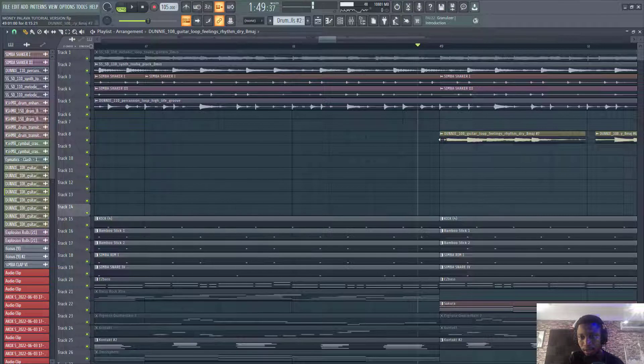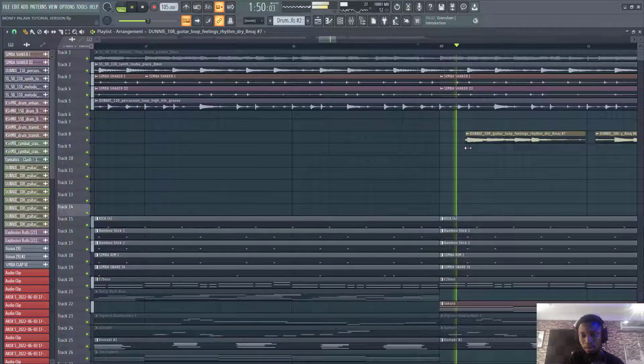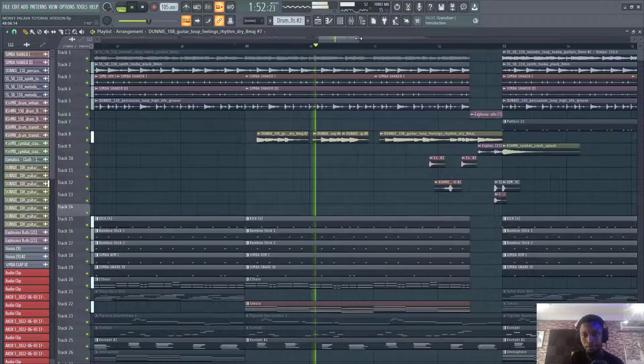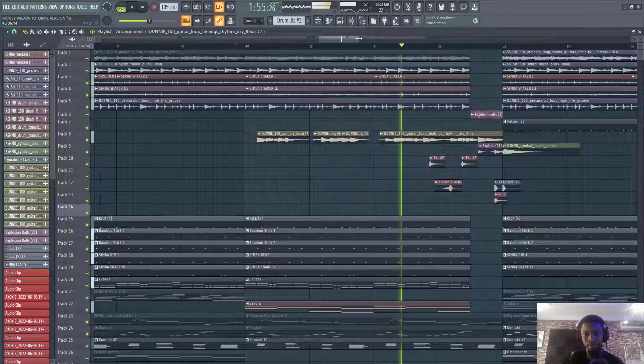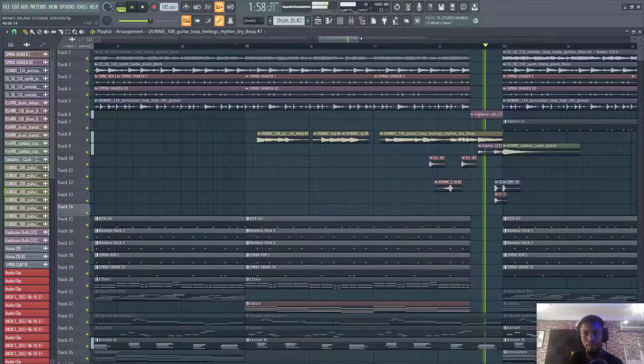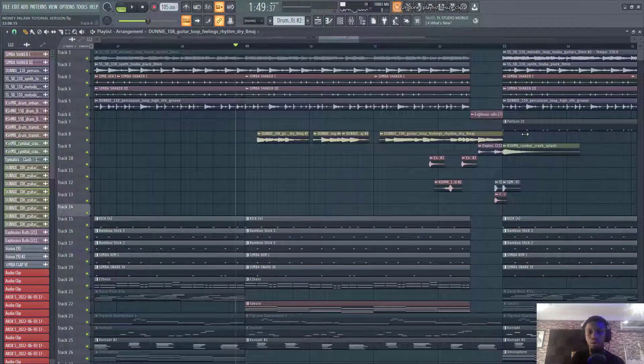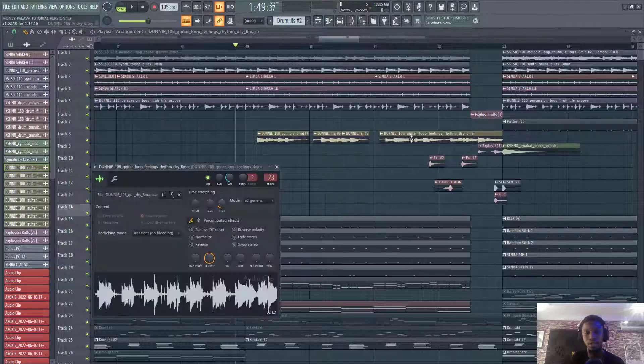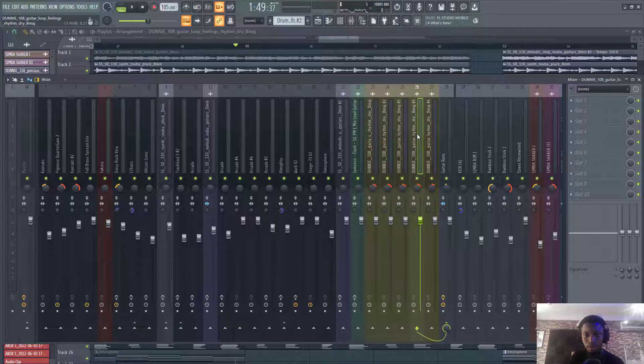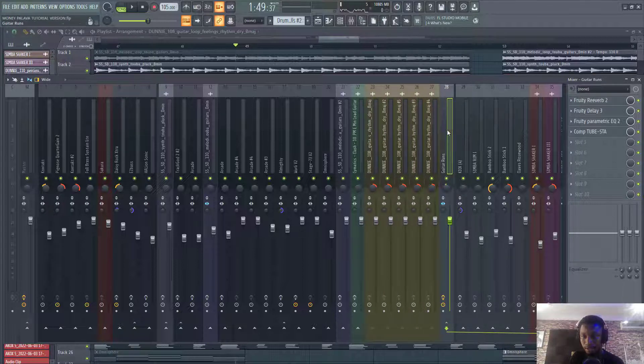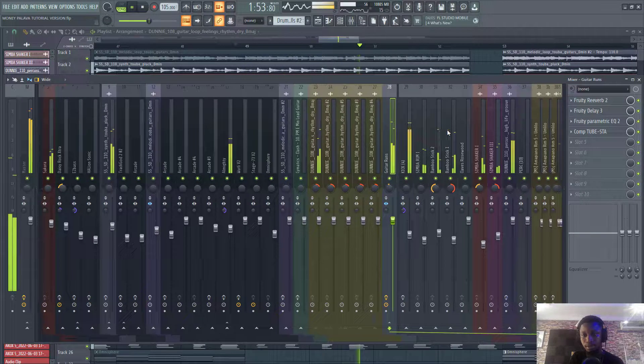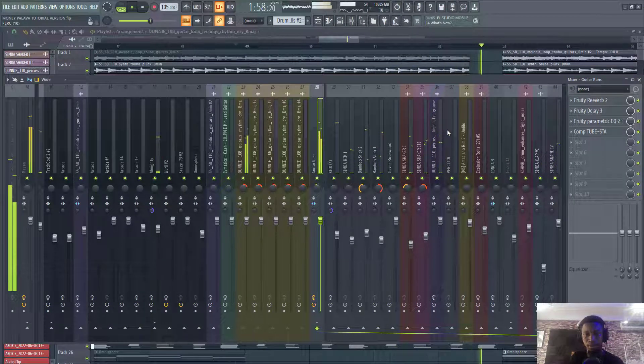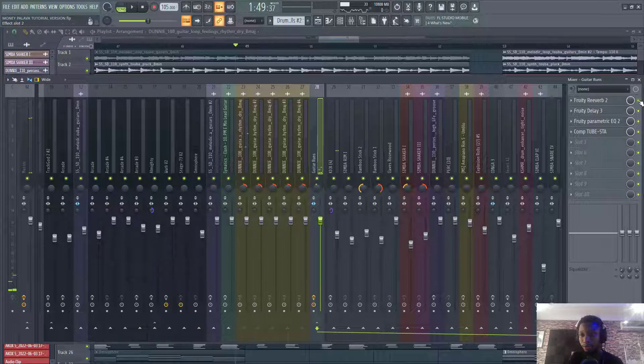And let's fine tune this one too. So if you're wondering what effects are on this guitar, let's go to the channel. Let's go to channel 23. So I have the individual cuts routed to this guitar bus.